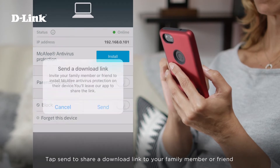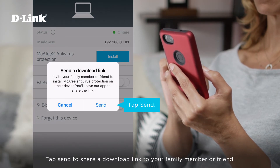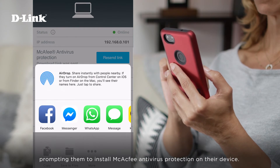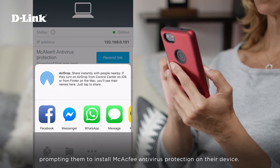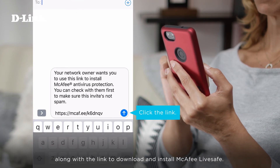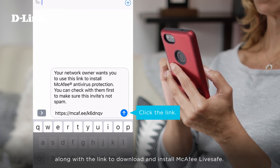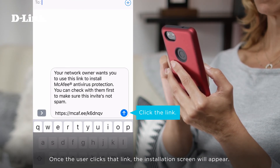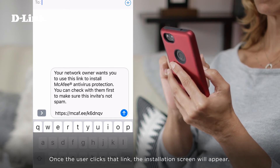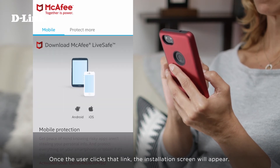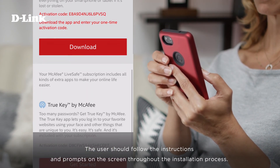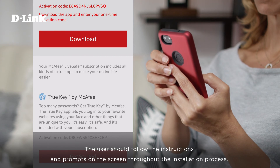Tap Send to share a download link to your family member or friend, prompting them to install McAfee antivirus protection on their device. The user will receive your message along with the link to download and install McAfee LiveSafe. Once the user clicks that link, the installation screen will appear. The user should follow the instructions and prompts on the screen throughout the installation process.